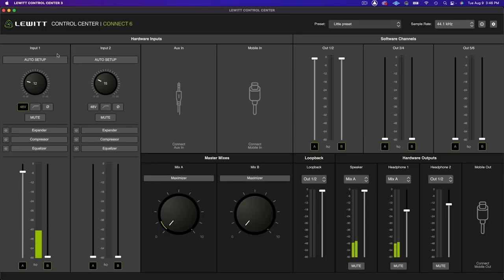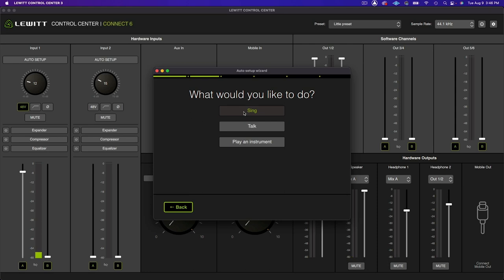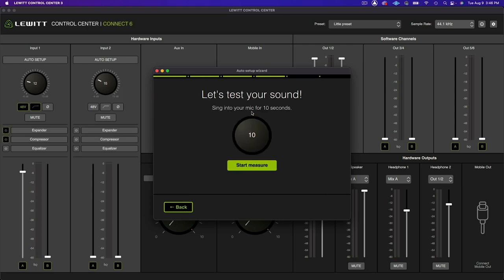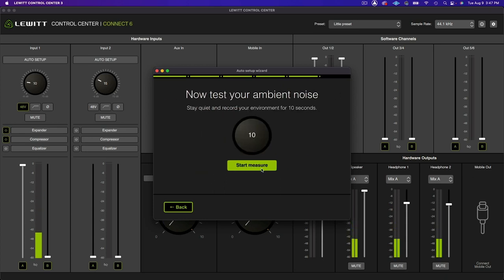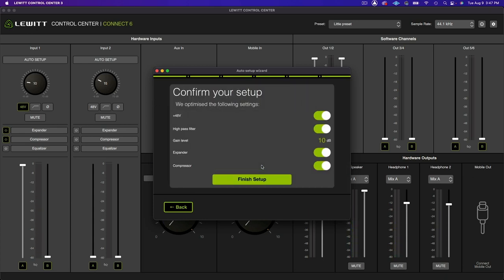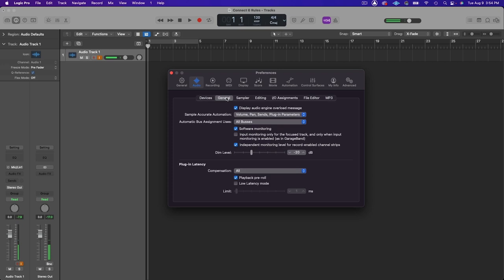To make things even easier, you can use Auto Setup to set the gain for you. Simply go to Control Center and click Auto Setup on your mic channel, answer a couple of questions about the gear you're using, and follow the prompts for a quick sound check, and in less than a minute you'll be up and running. Any signal coming through the two mic inputs will be on inputs one and two in your DAW. Be sure to turn off software monitoring to avoid hearing a duplicate signal in your headphones.